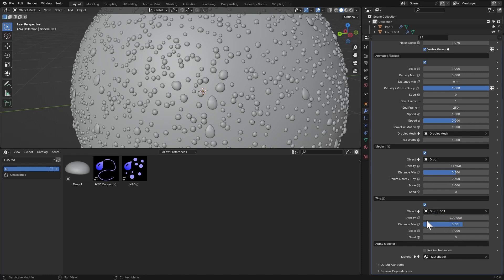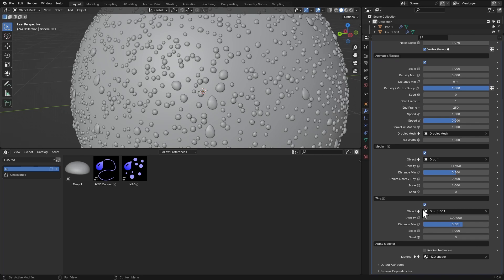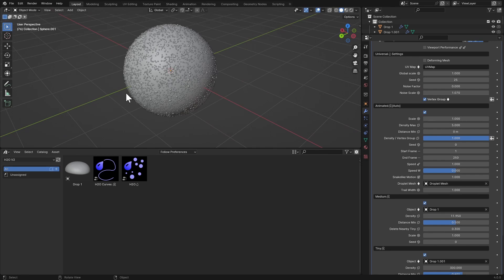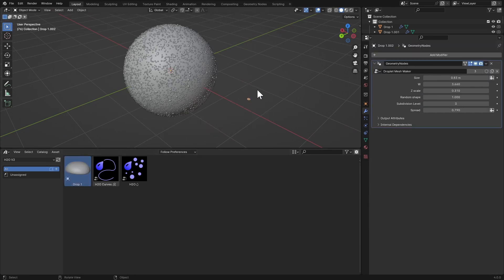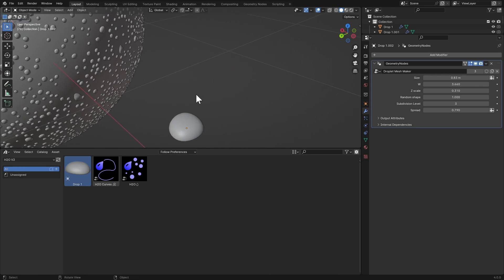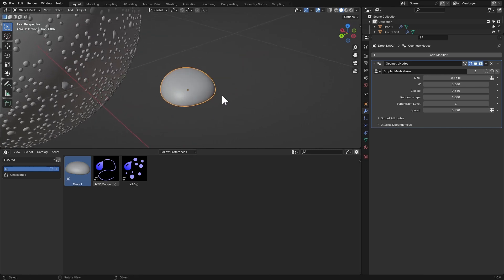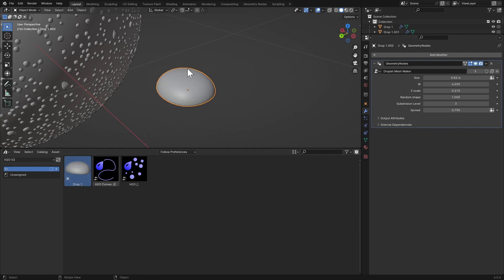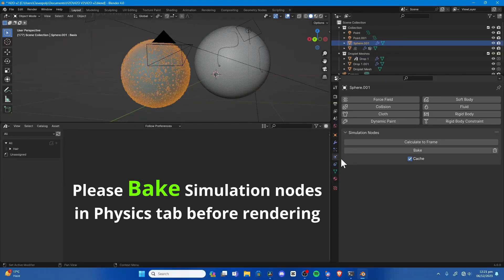If you want to apply the modifier, click Realize Instances and Ctrl+A to apply. There are Drop.1 and Drop.001 objects — this is a droplet creator. If you import it into your scene and focus on it, it gives you many different droplet models to choose from. The W option gives a random droplet, Size is the size, and Z Scale is the Z scale.